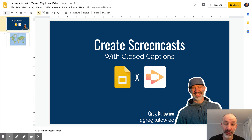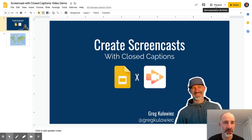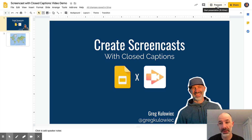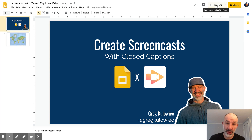Now to capture the closed captions, all I have to do is go to the top right hand corner and go into present mode. Once I go into present mode I'll turn on closed captioning that is built right into Google Slides when you're in present mode. So let's check that out.